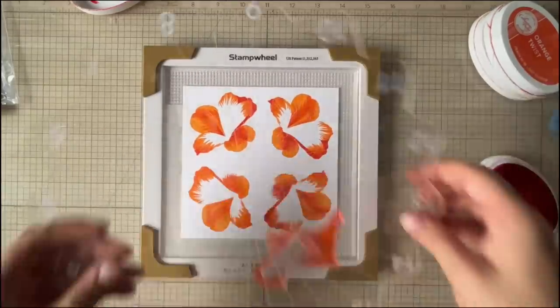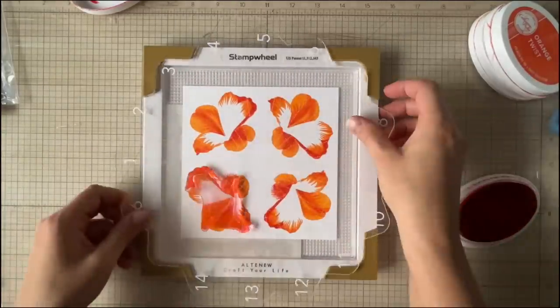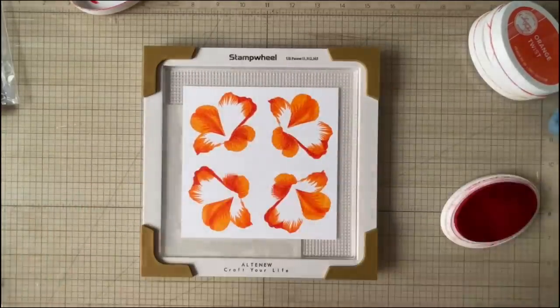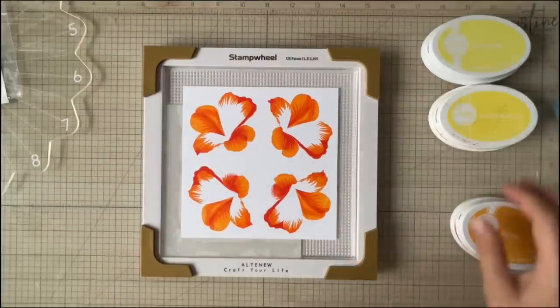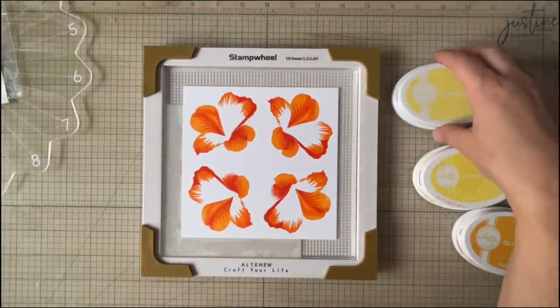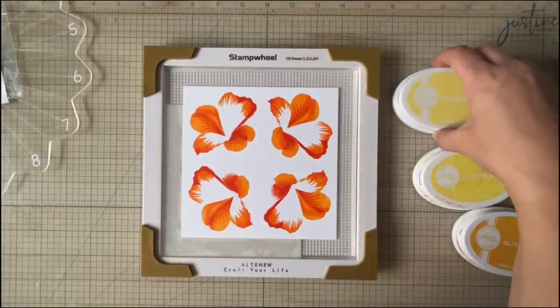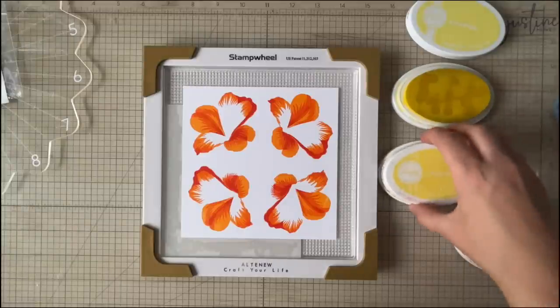So this is a really great technique when you want to create a bunch of these flowers because layering stamps can be a bit of a pain in the butt, and you know what, anything that makes it easier is perfect for me.